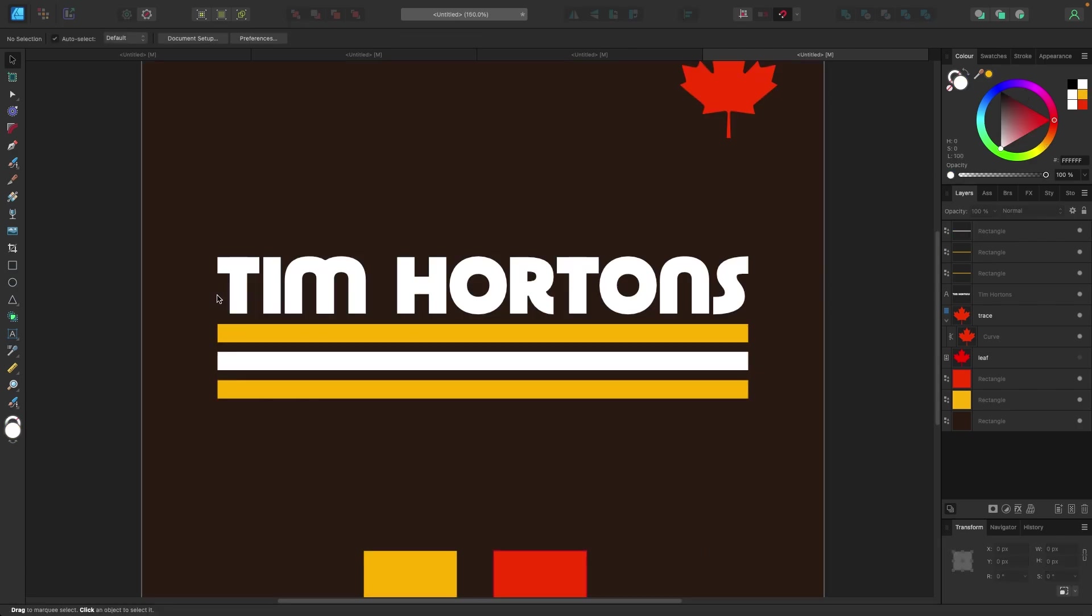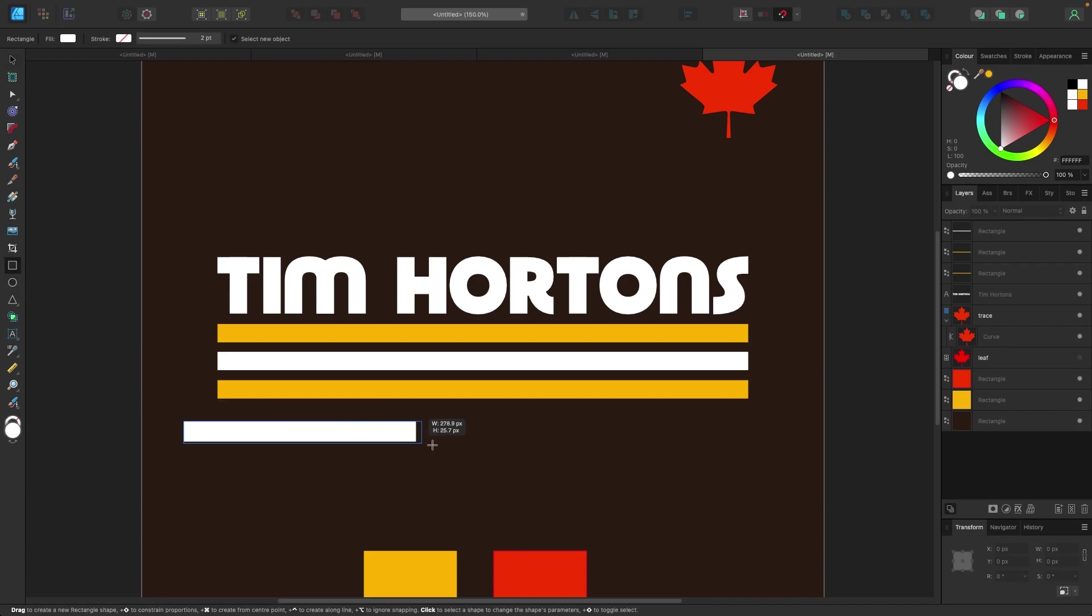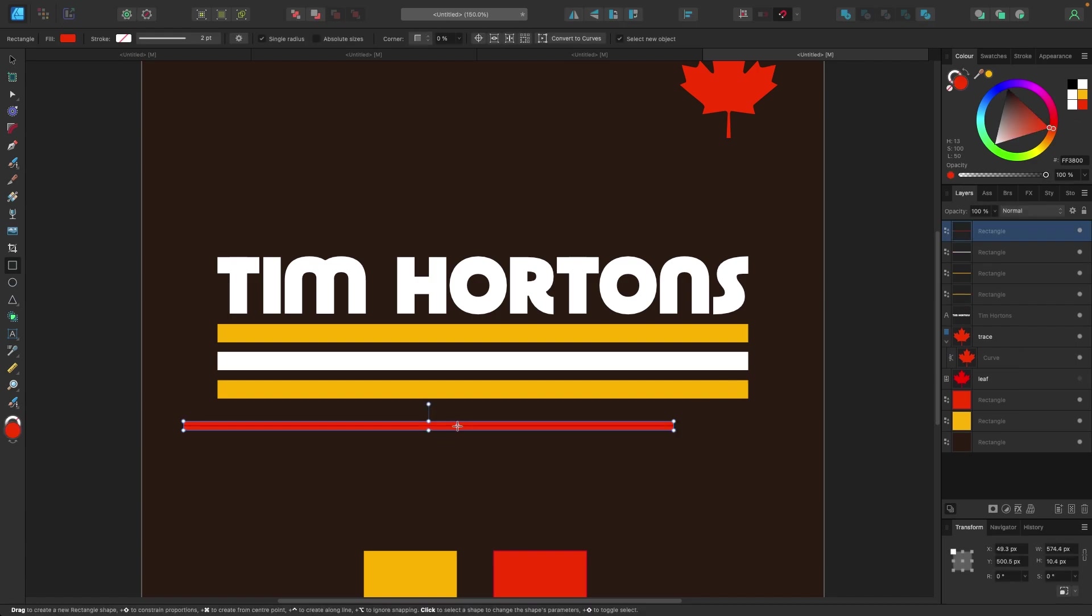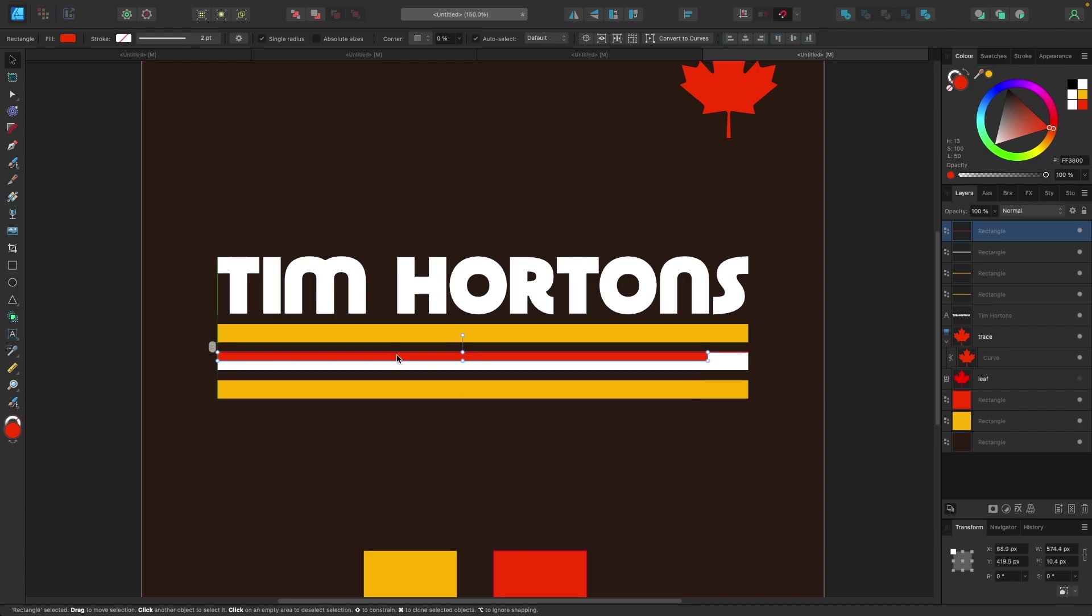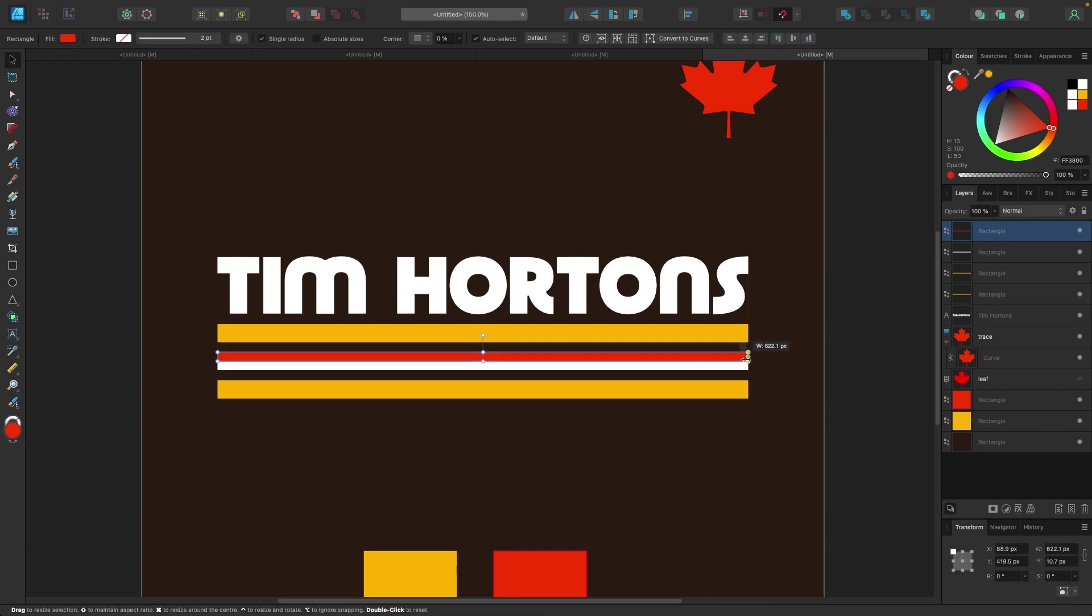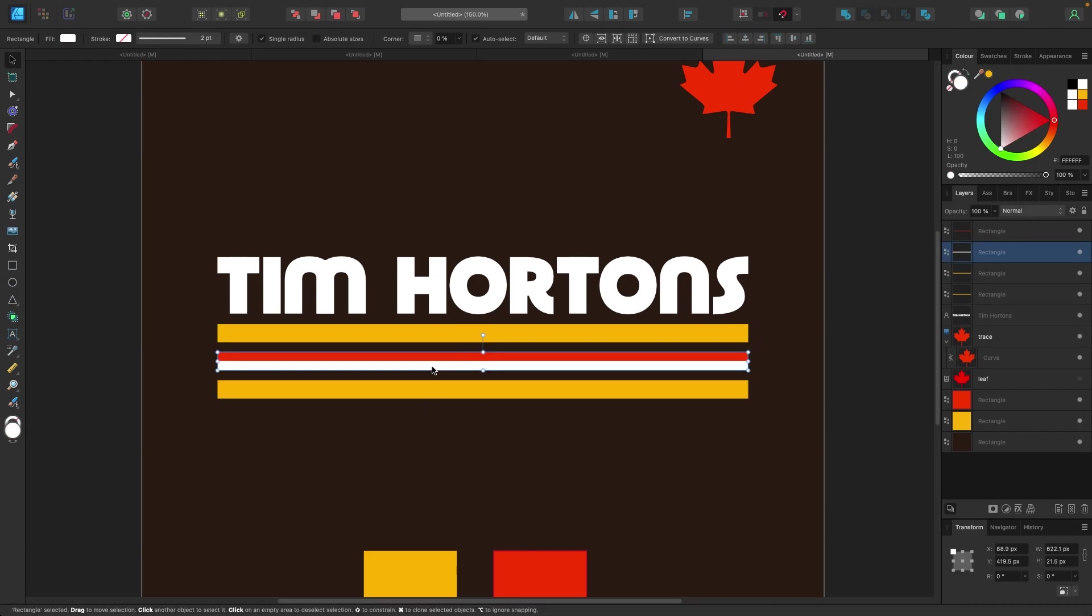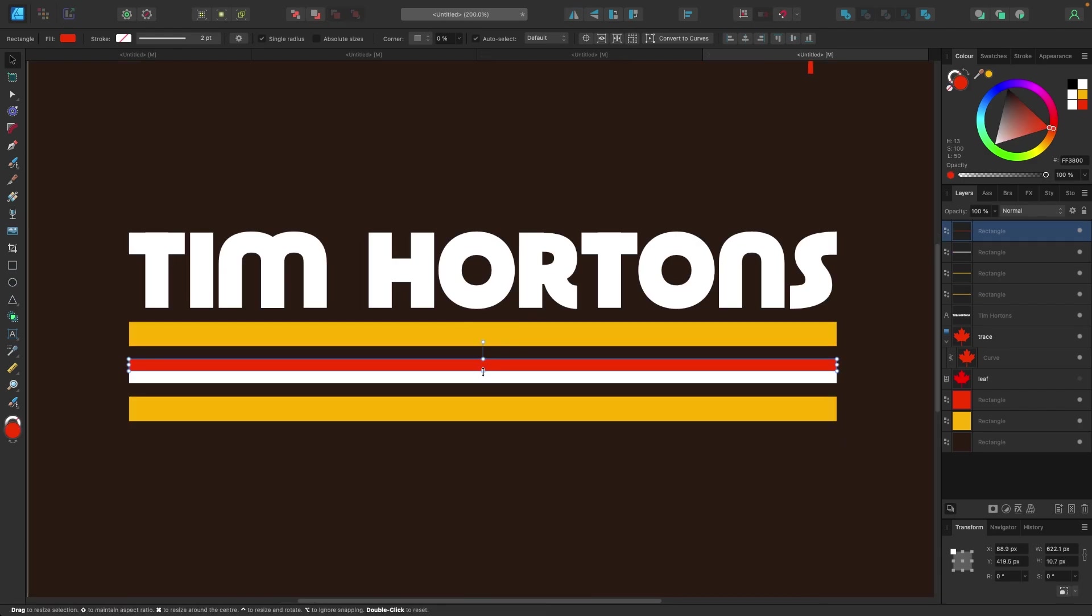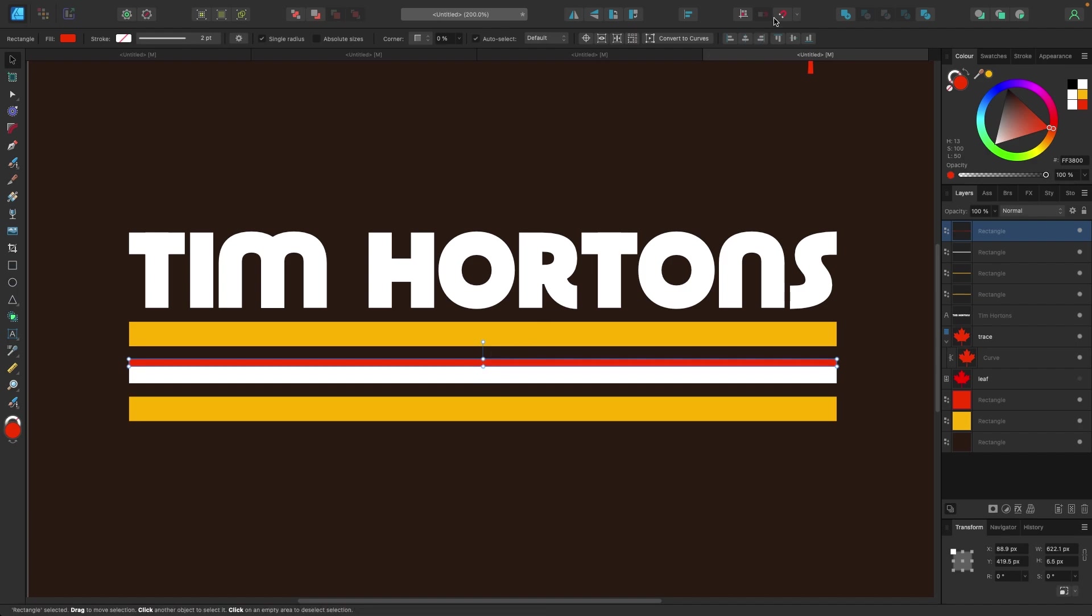It looks pretty good. I'm gonna add two more thin red lines here. So I'm just gonna go back to my shapes, grab my rectangle tool, and let's grab a red one here. I'm gonna sit it inside here, maybe I'll make it a little thinner.